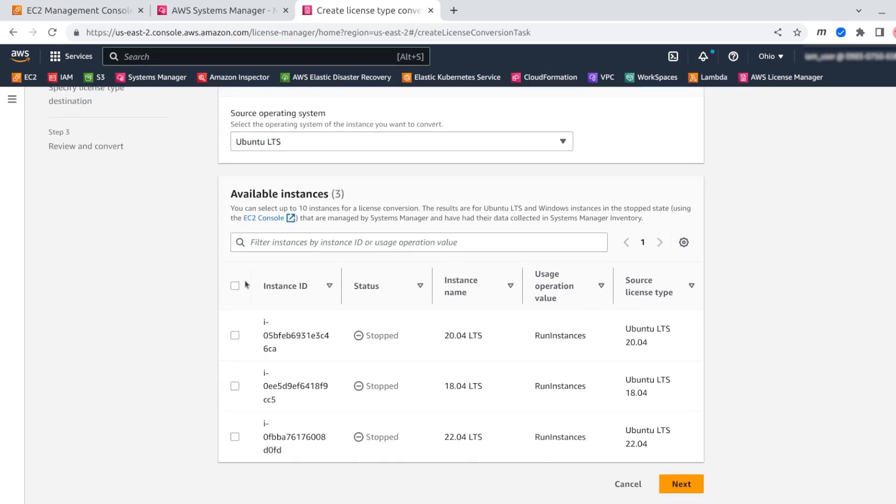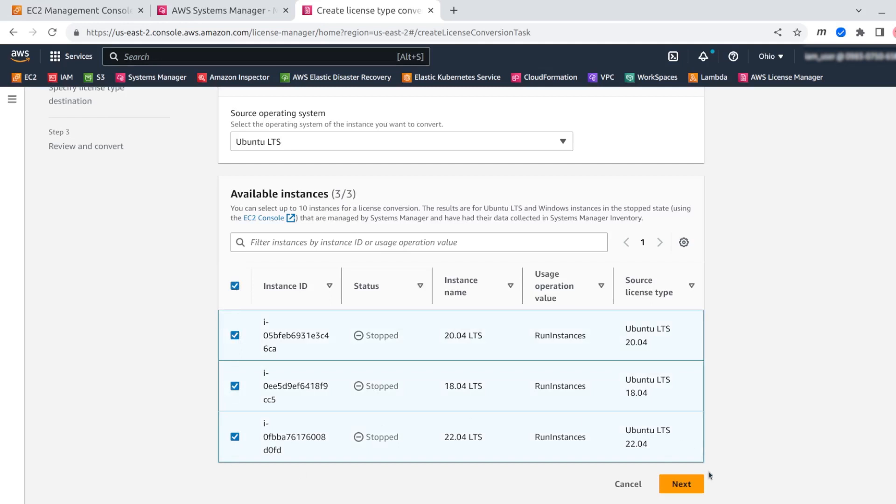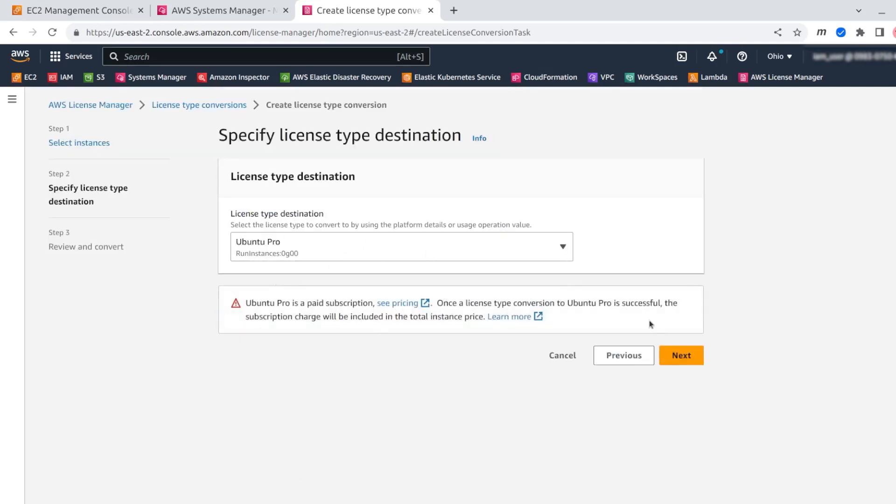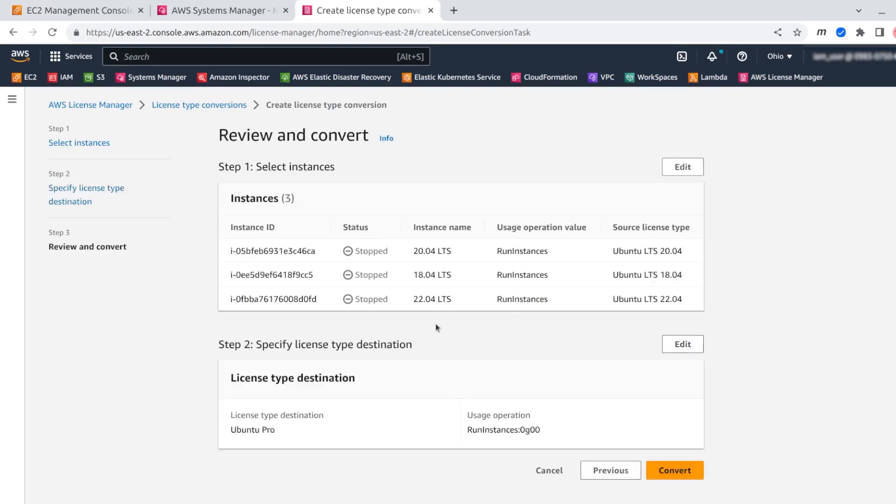You can see that the instances, since they are stopped and under SSM, appear here. I'm selecting them all. Click next. This is the destination license that I would like to get, which is Ubuntu Pro. I get the summary.